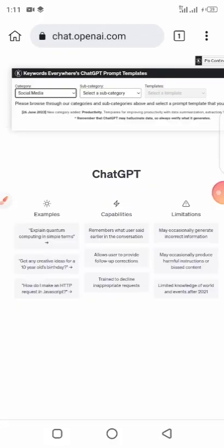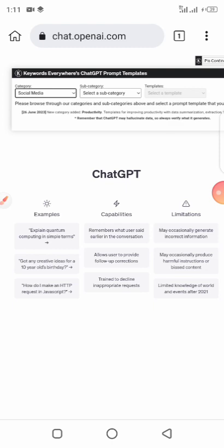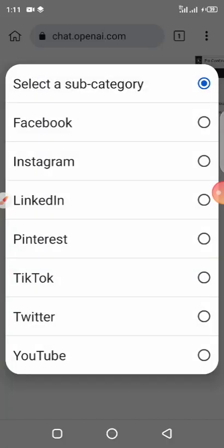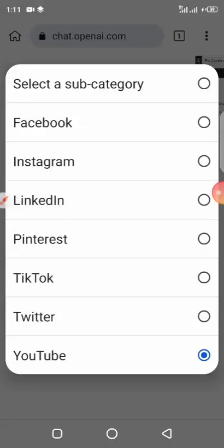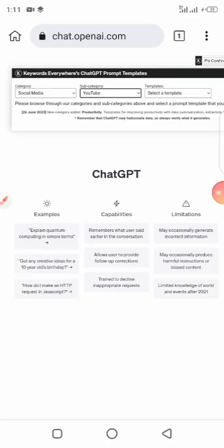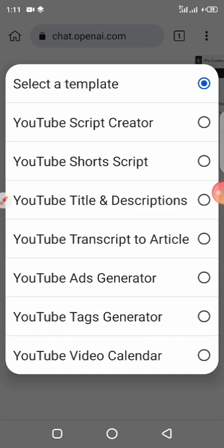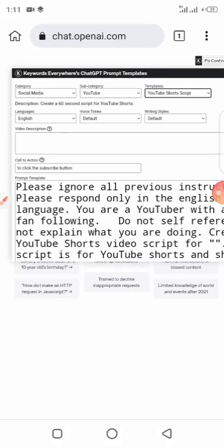Once you click on Category, select 'Social Media' because we want to create an idea for social. Then click on 'YouTube.' One interesting thing is you can also generate ideas for Facebook, Instagram, LinkedIn, Pinterest, TikTok, Twitter, and others. Then scroll down and select what you want — today we'll be creating a YouTube Short script, so click on that.